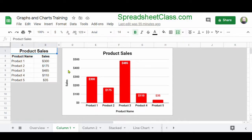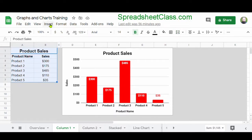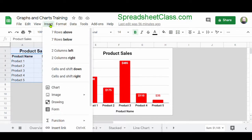First, I'm going to select the range that contains the data that I want to connect to my chart, which in this case is the range A1 through B7. Then I'm going to click Insert and then click Chart.